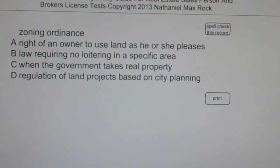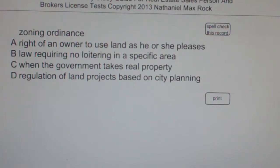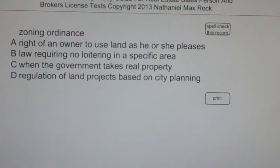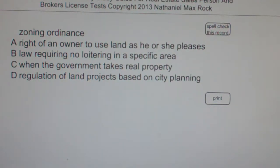Multiple choice question — Zoning Ordinance. A: Right of an owner to use land as he or she pleases. B: Law requiring no loitering in a specific area. C: When the government takes real property. D: Regulation of land projects based on city planning.